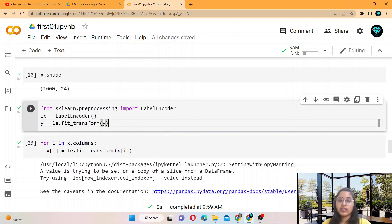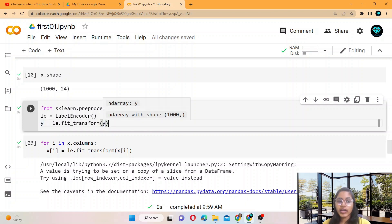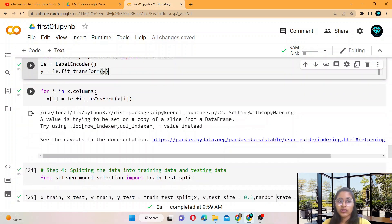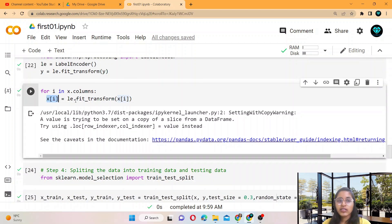The transform function transforms the labels from string format — like low, medium, or high — into zero, one, two index values. For every feature in X.columns, it converts the string values into float or integer values.